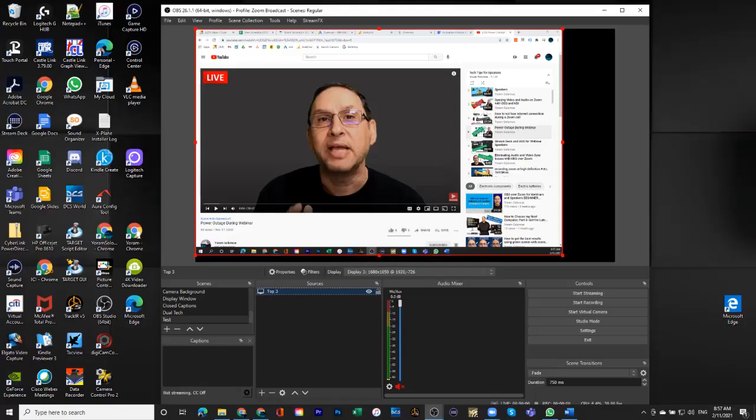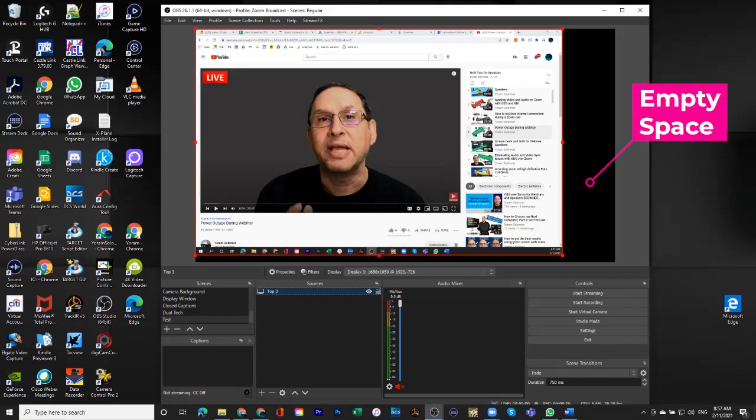And you can see that I'm actually on YouTube at this point. One other thing that you can see is that this screen does not take the entire size of the OBS window.